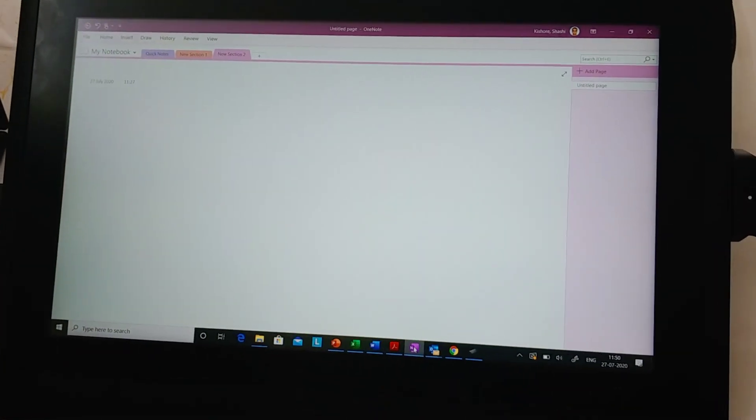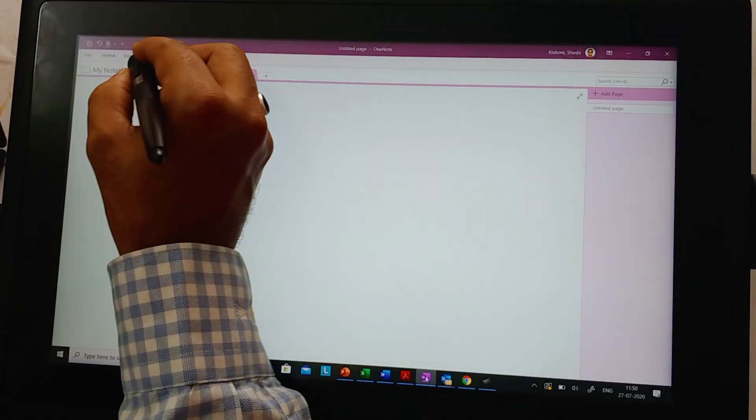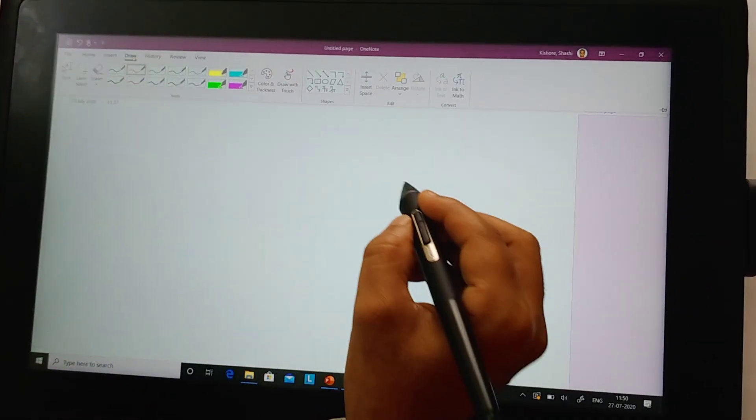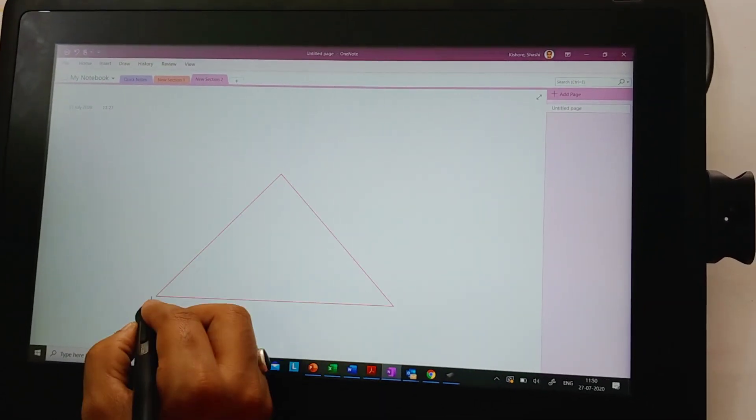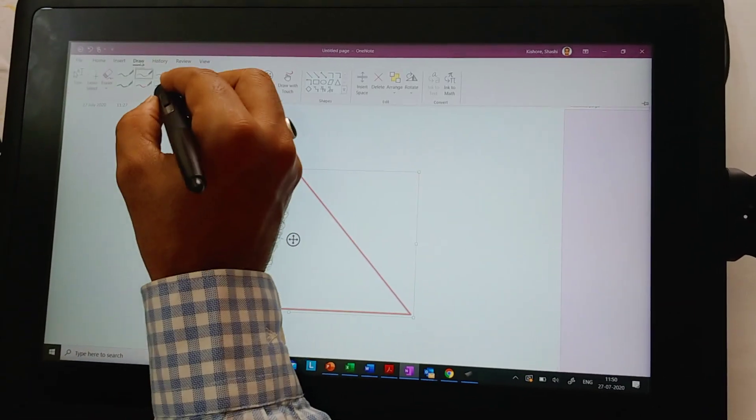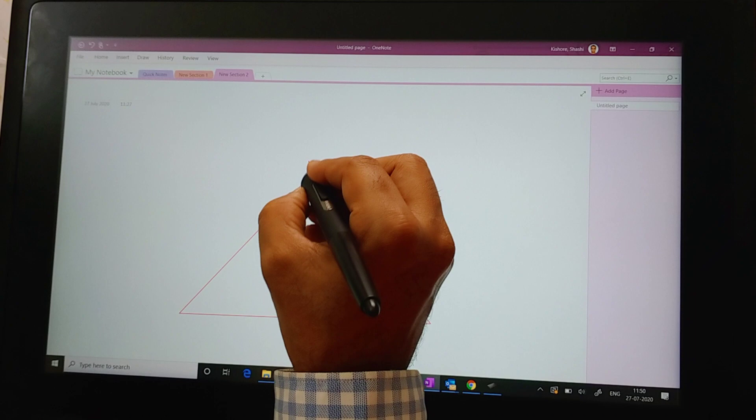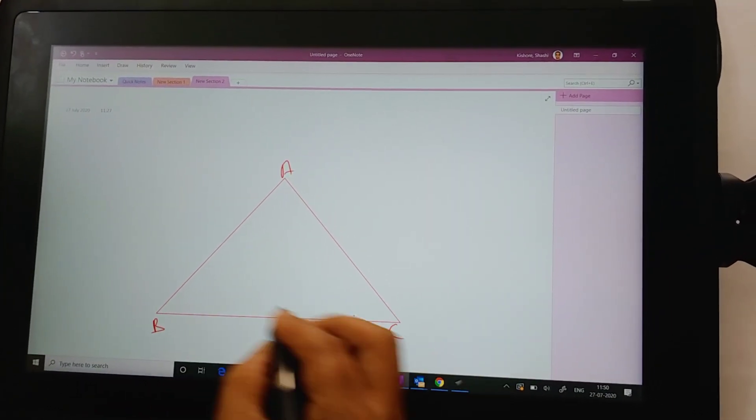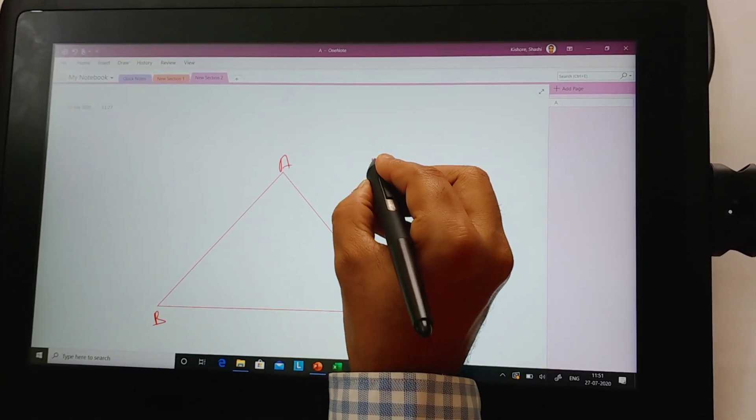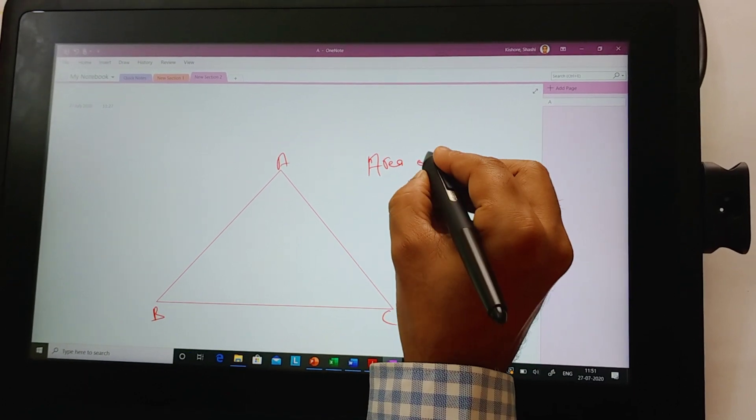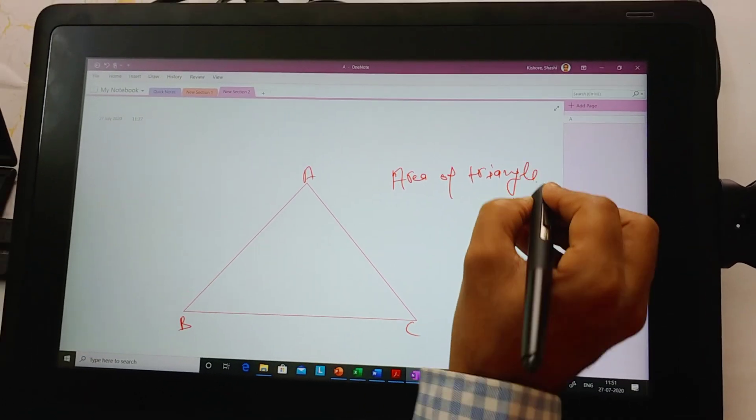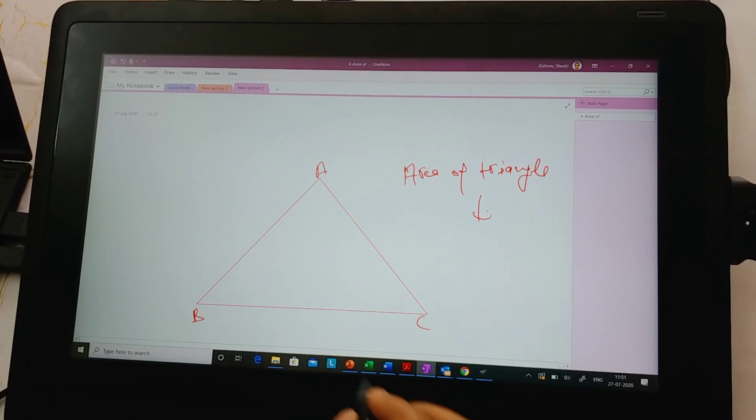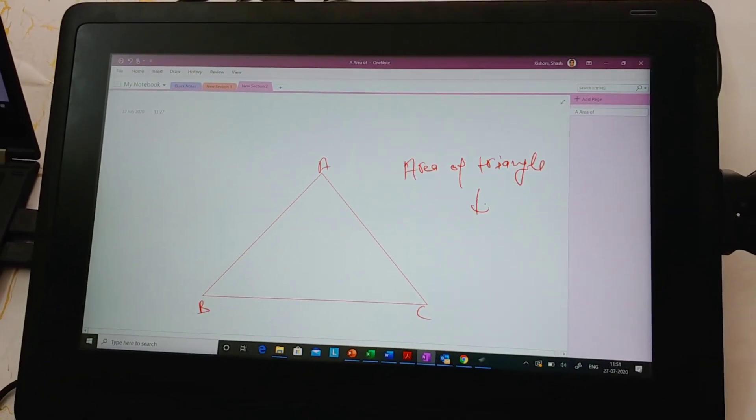For whiteboarding, my favorite application is Microsoft OneNote. You can choose the draw option there. Use any shape if you wish to explain any math concept. You want to explain area of triangle. You can simply write it and explain it to your class. Every annotation gets stored in the same application.